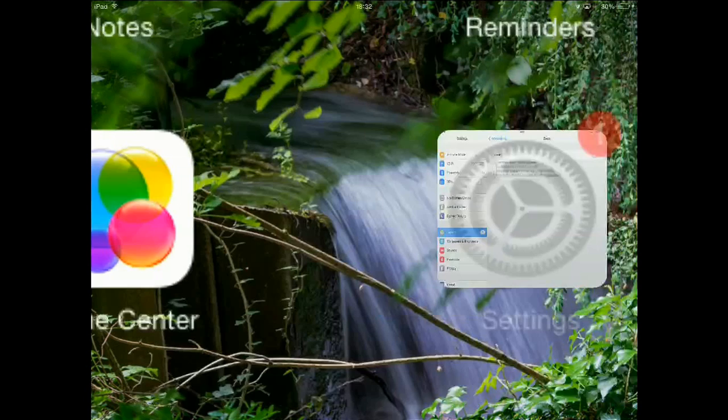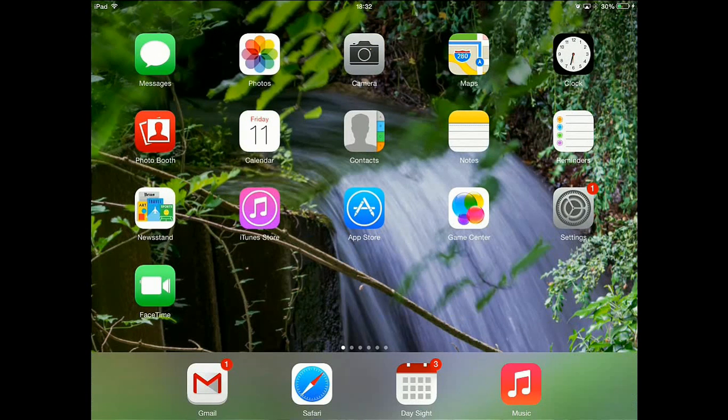Now if I hit the home button, there we go. We're all back at the home screen, back to normal.